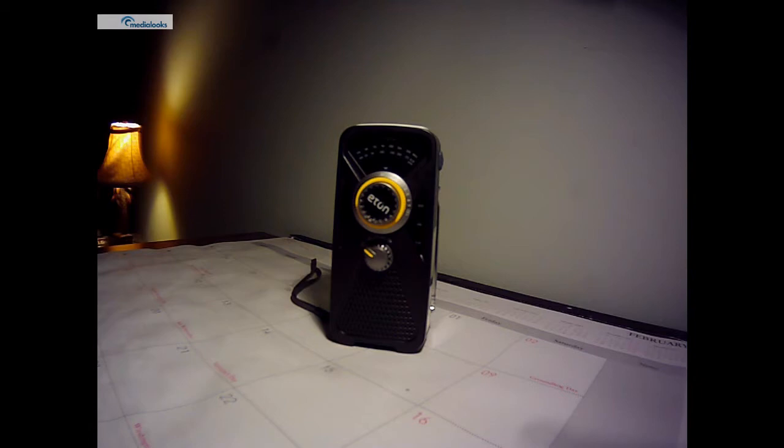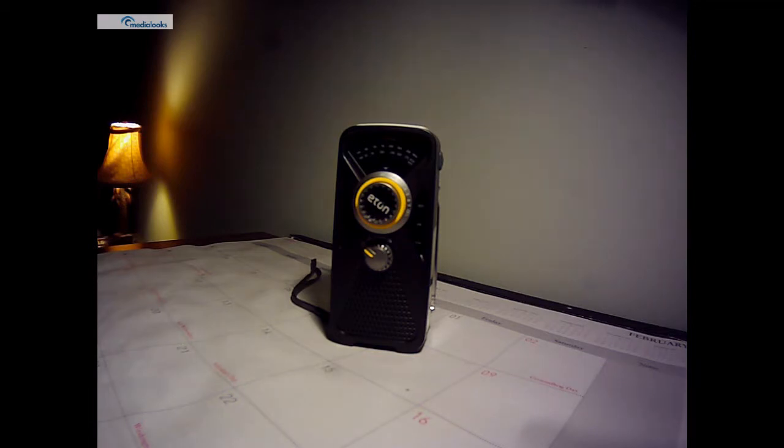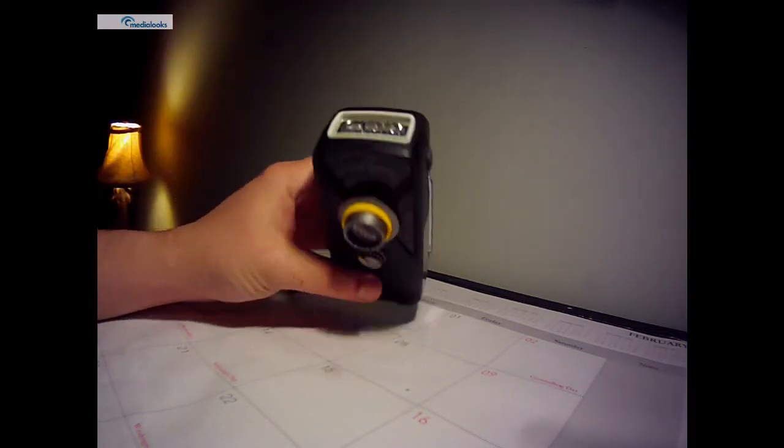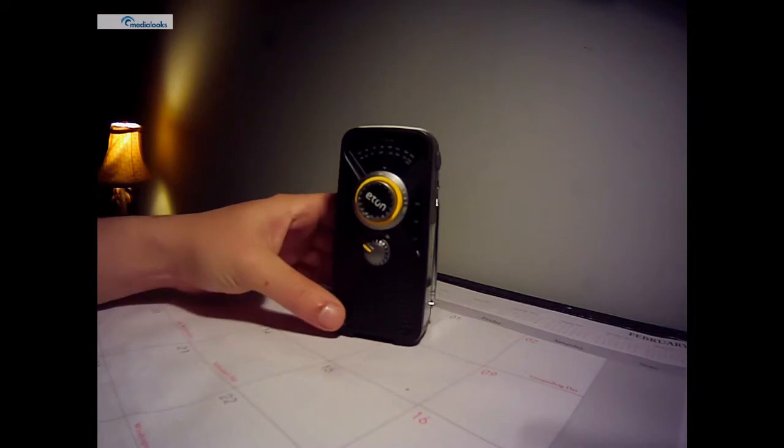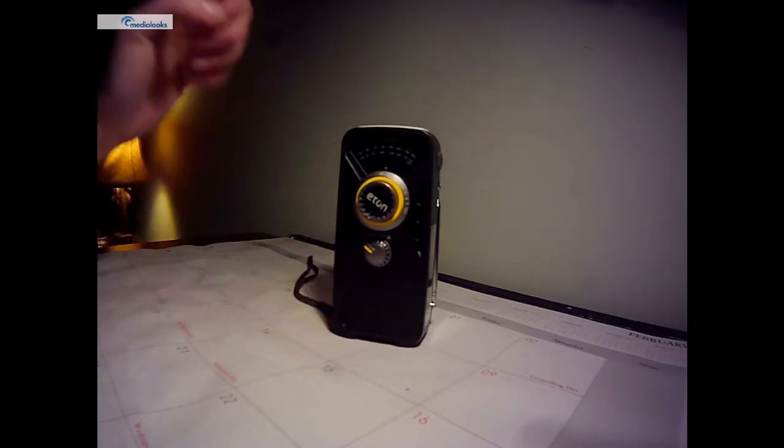Hey y'all, how we doing tonight? I want to do a real quick review on the Eton FRX2. This is my AM, FM, and Weatherband handheld radio. It's a pretty cool little gadget.